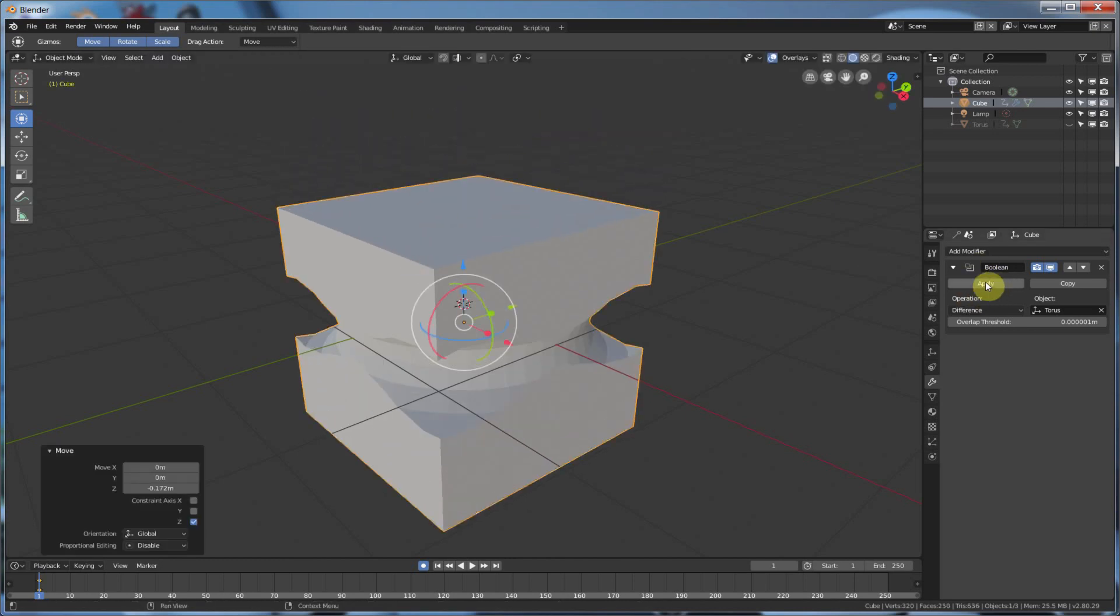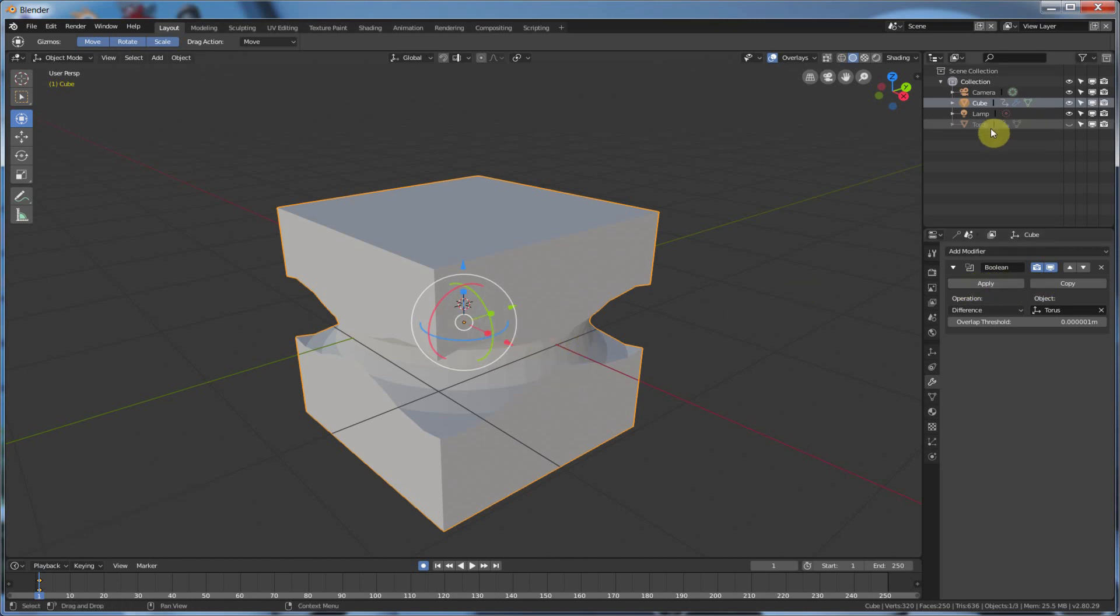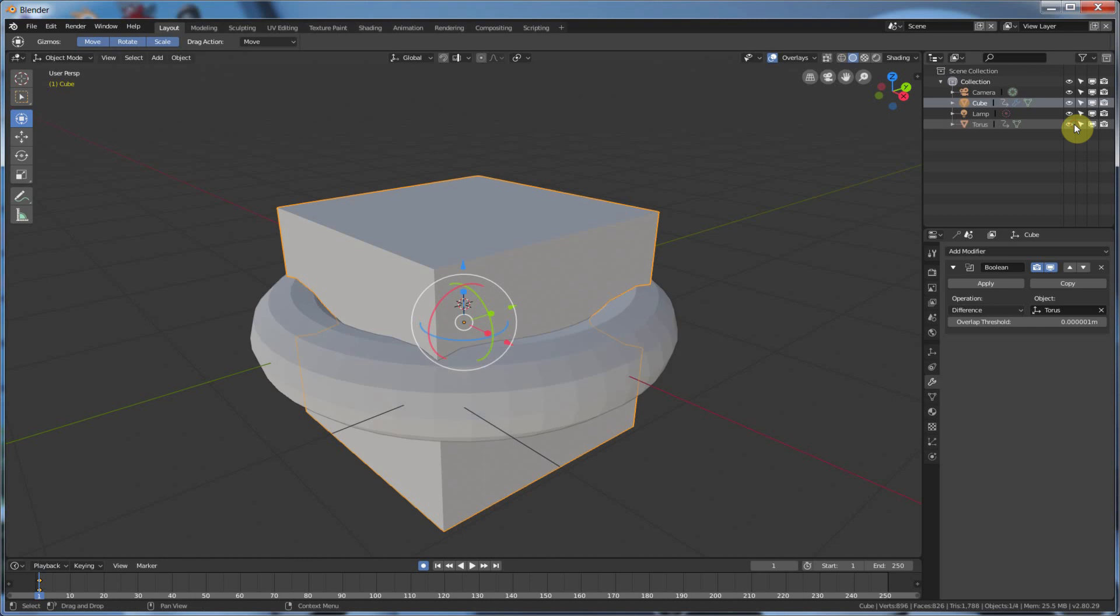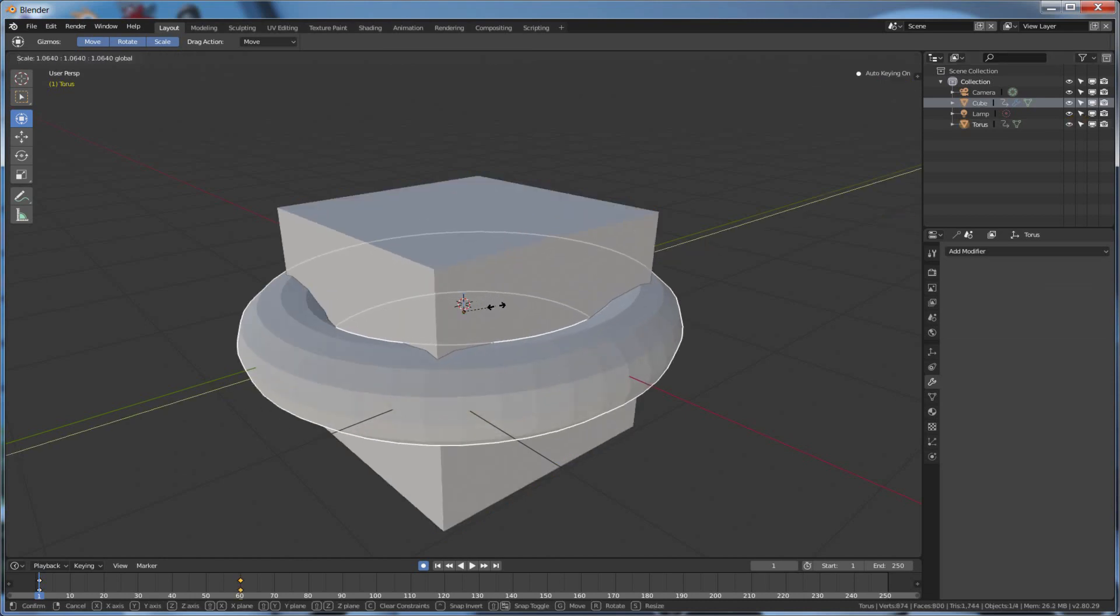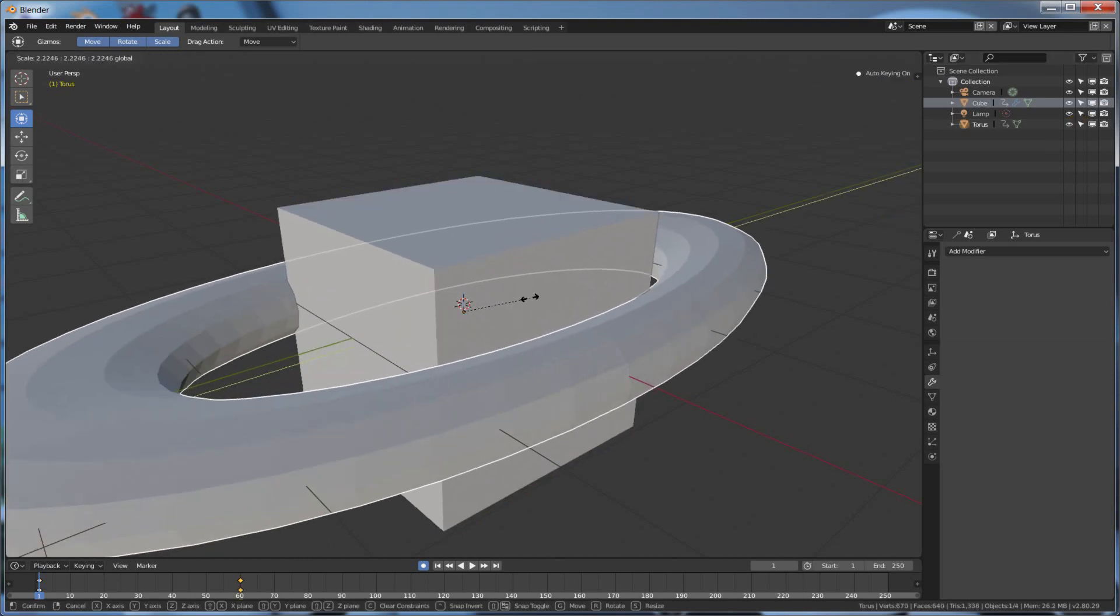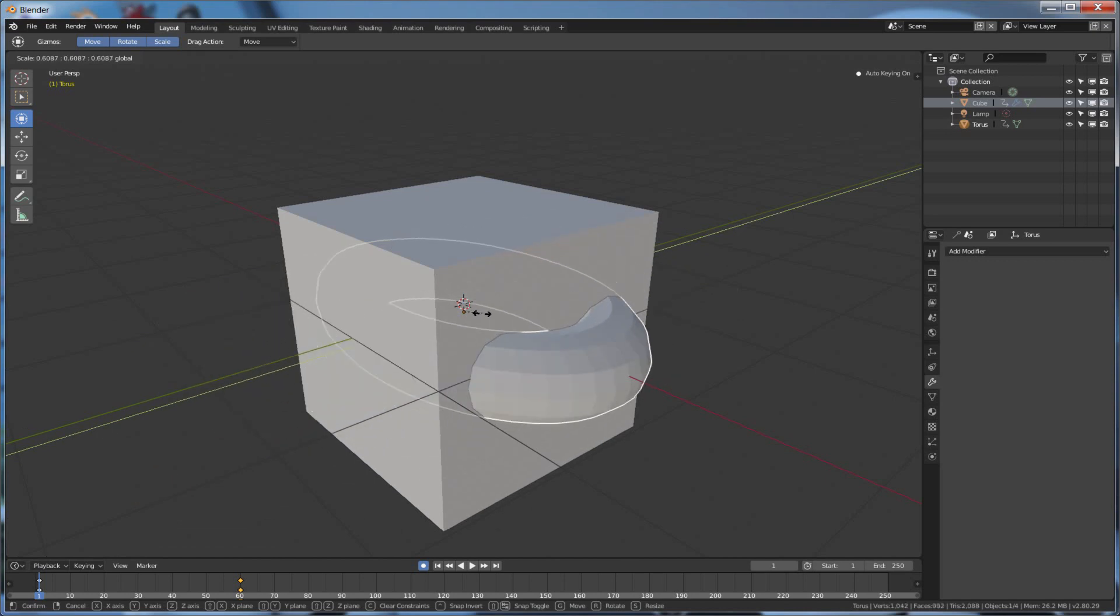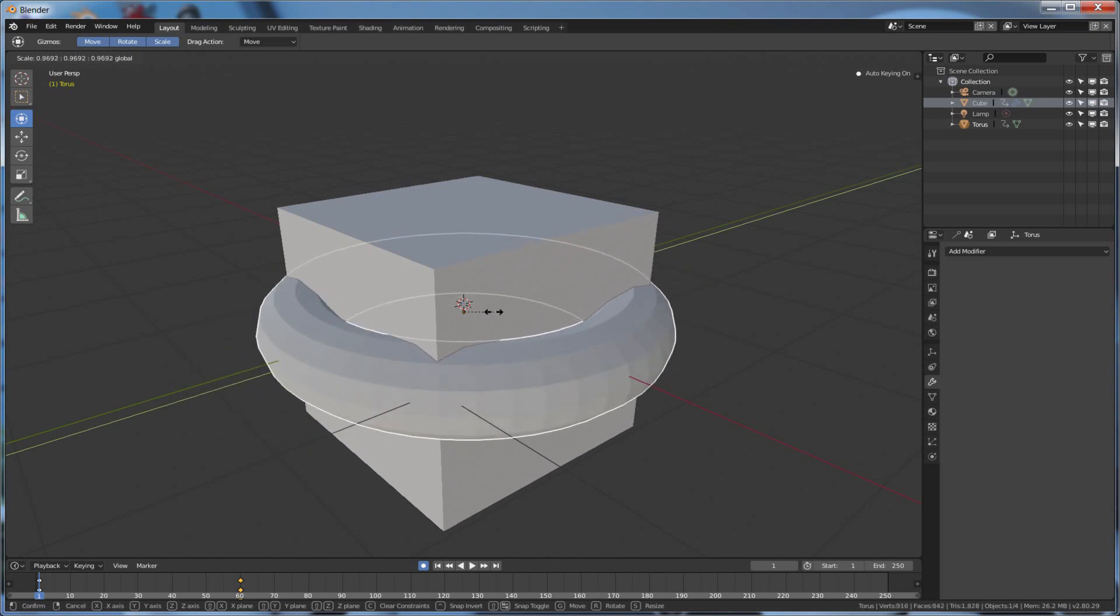And it's pretty true for most modifiers. Once you hit Apply, it's gone. So, if you want to keep that ability to go in and edit this torus, and if I were to scale it, you could see the same thing would happen, it's just cutting in where it intersects.